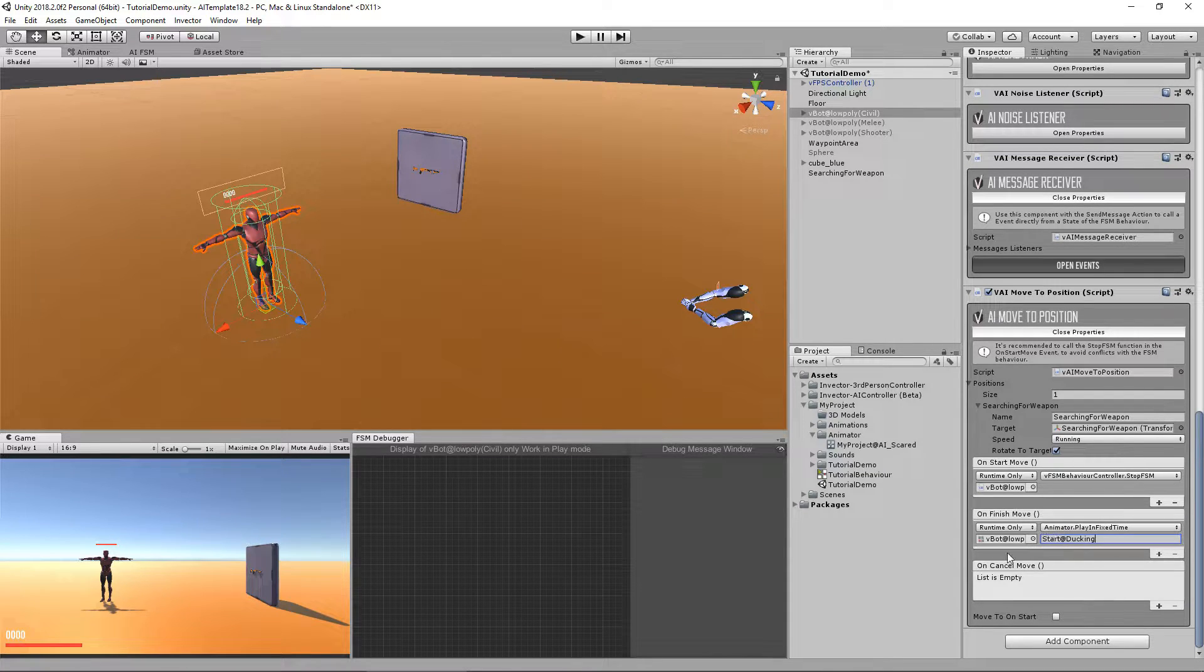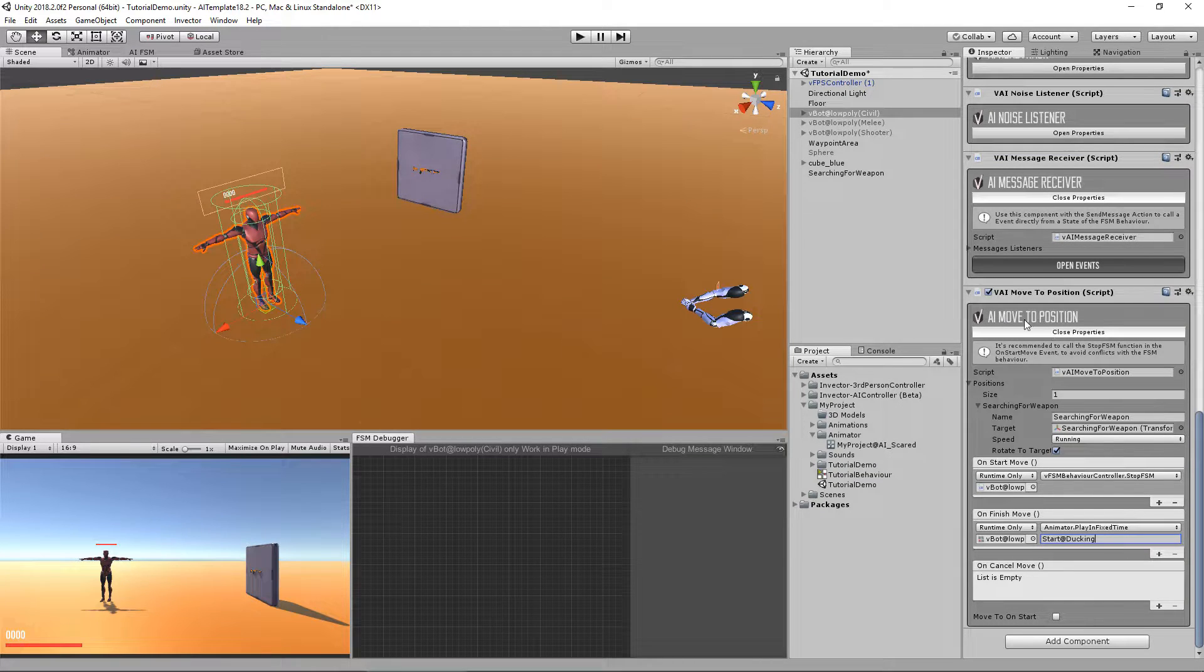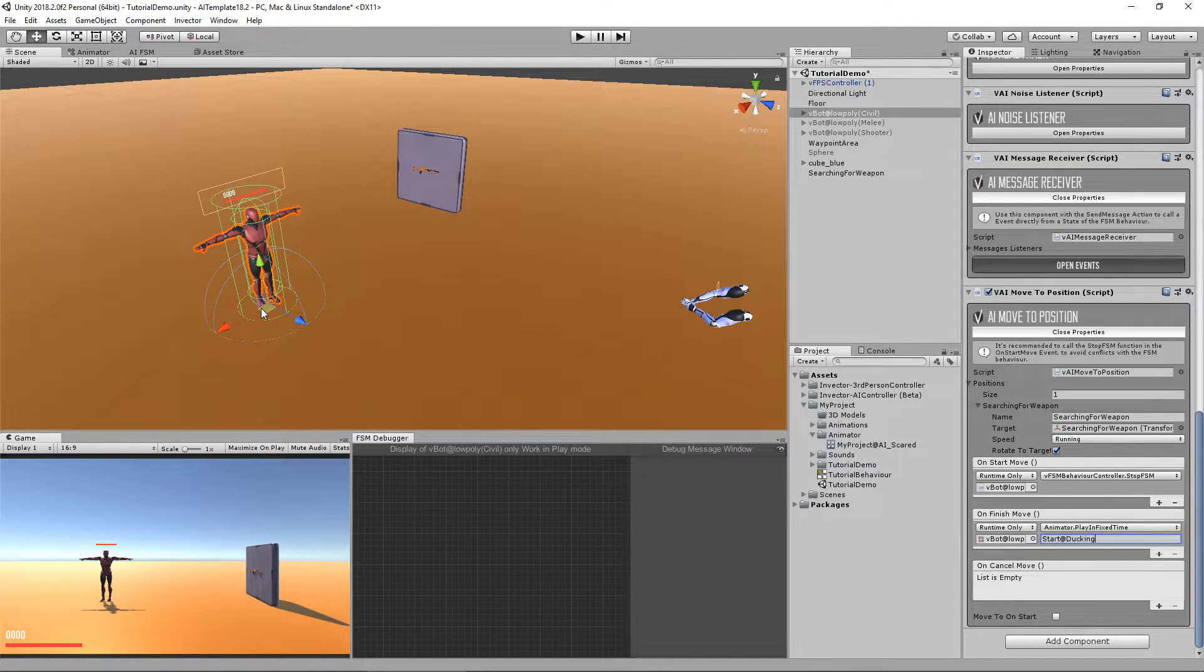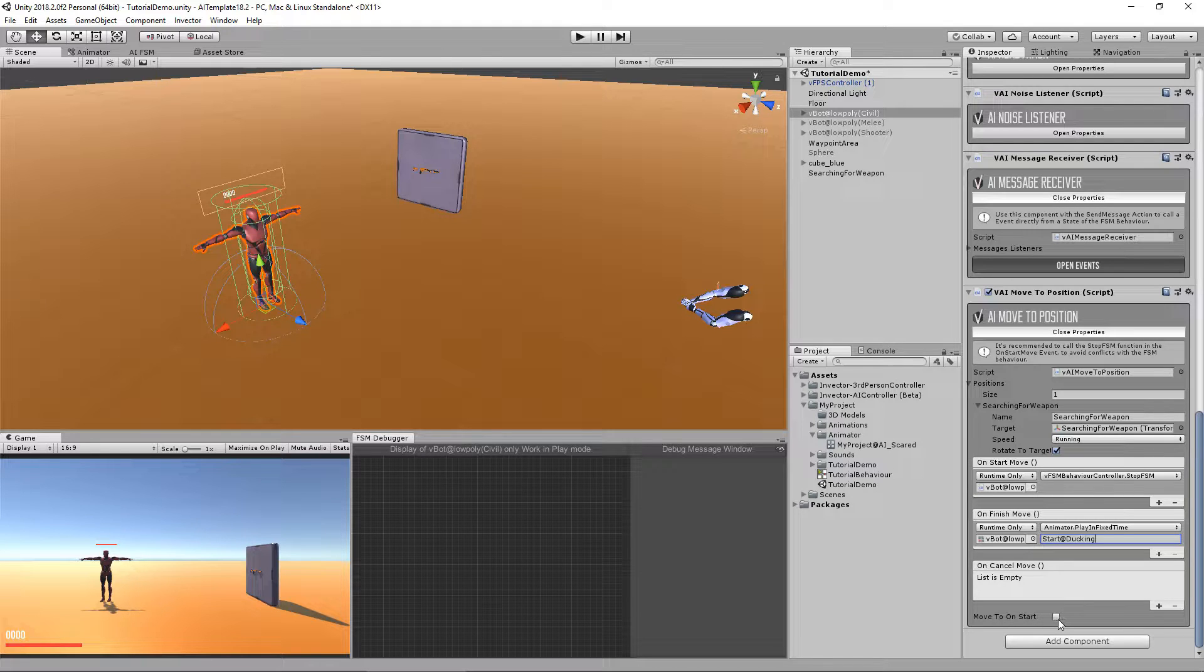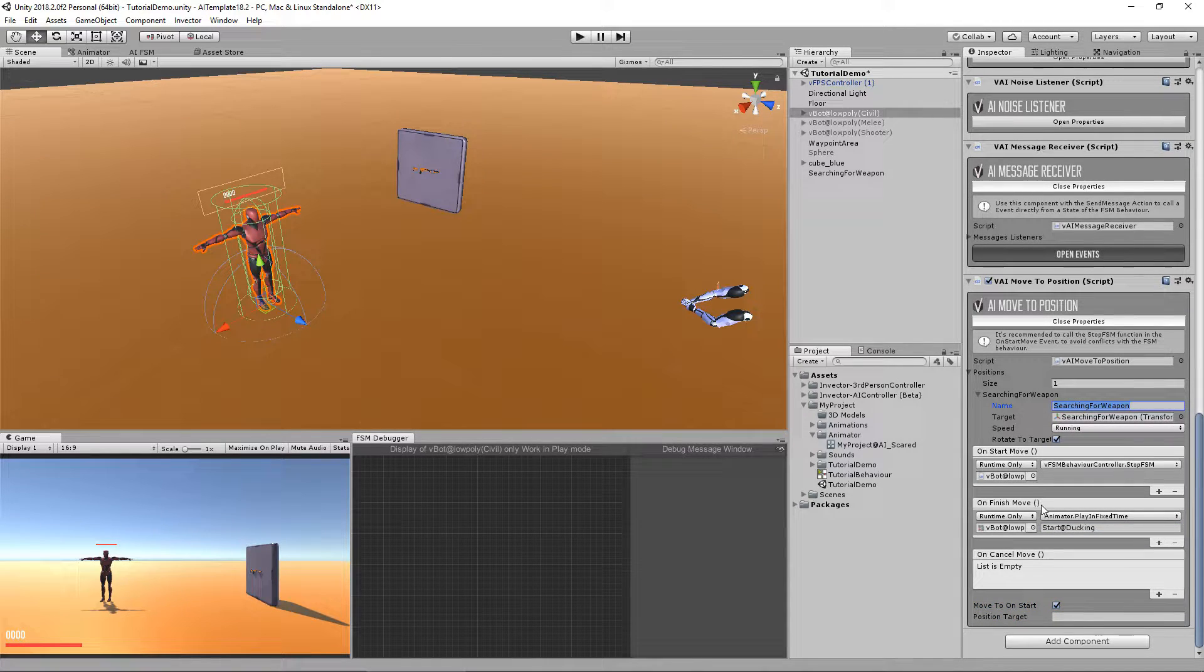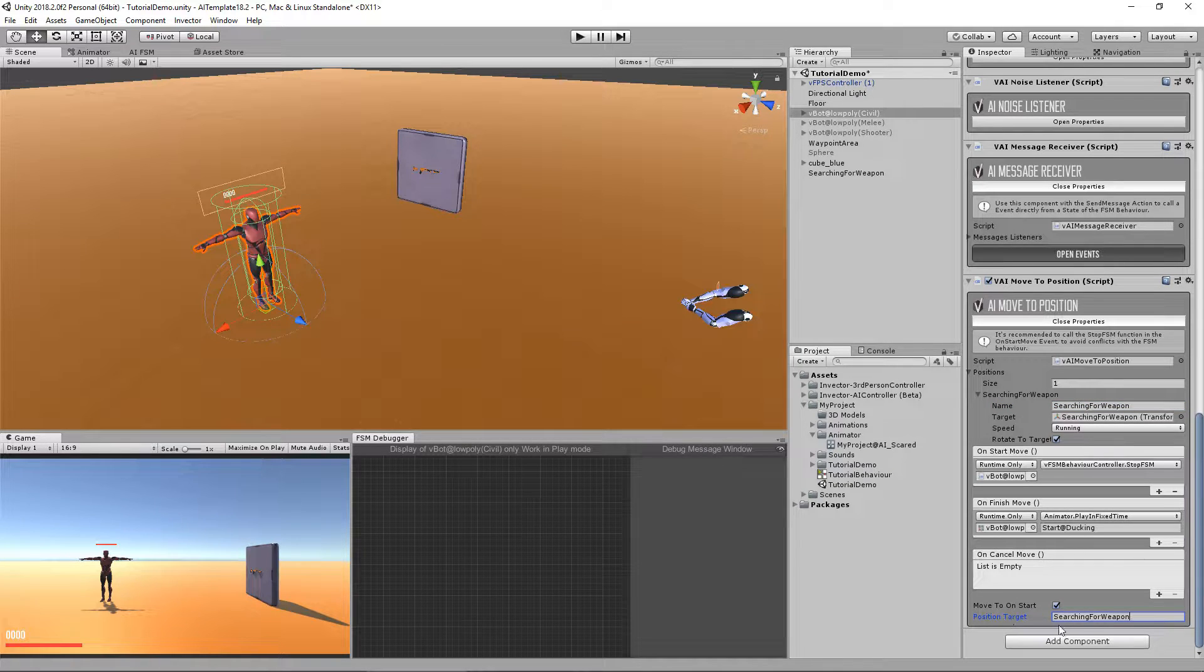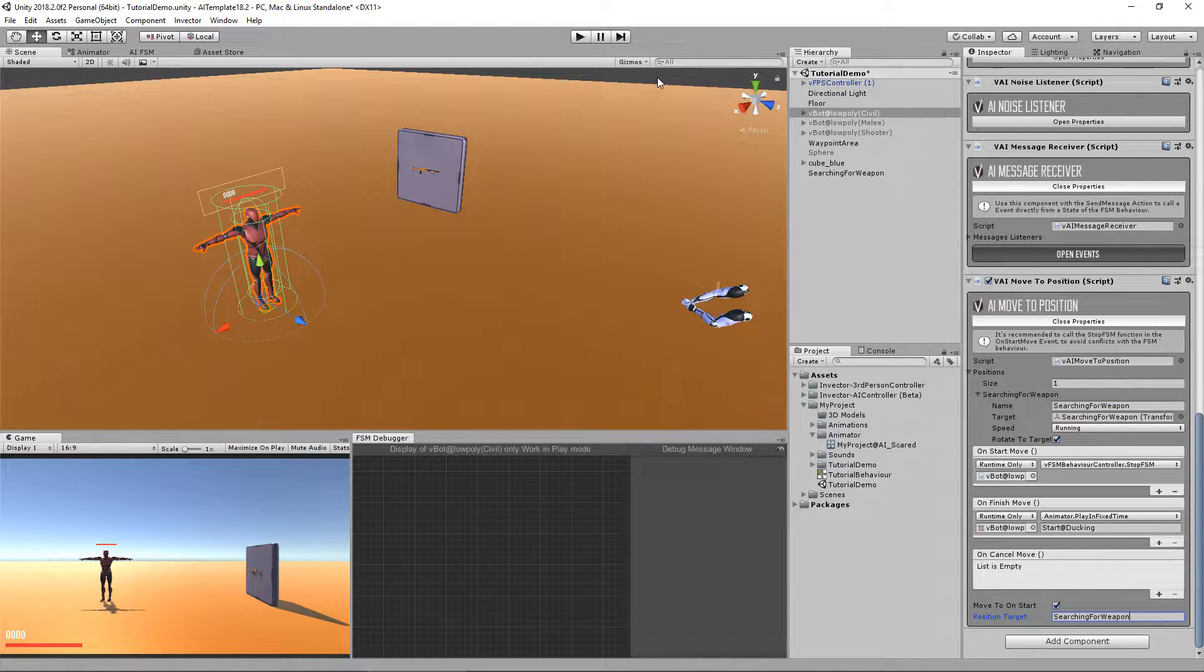And just for testing, of course, we will use the move to position with the FSM, but just to test if this is working, I'm going to check move on start and pass the name of the position target. So let's take a look.